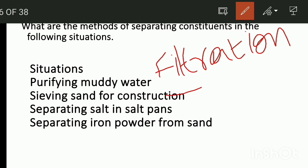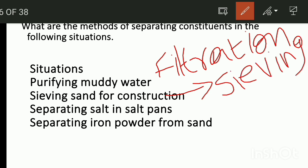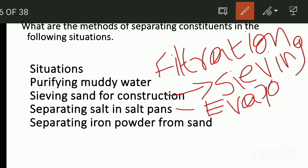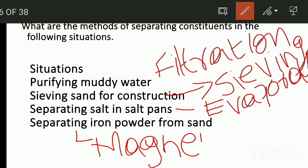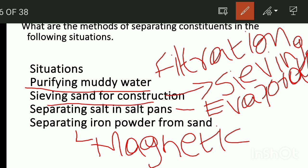The method for sieving sand is sieving — S-I-E-V-I-N-G. Separating salt in salt pans uses evaporation. Separating iron powder from sand uses magnetic separation. Summary: purify muddy water — filtration; sieving sand — sieving; separating salt in salt pans — evaporation; separating iron powder from sand — magnetic separation.